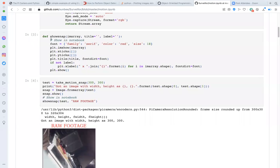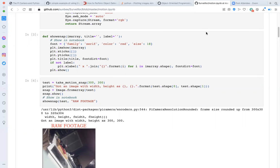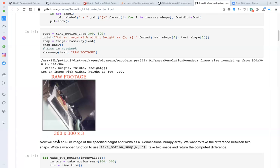The function show_snap accepts an array as an input. This is an array in three dimensions width by height by three. It will plot the image in a manner suitable for viewing in a Jupyter notebook. So, call take_motion_snap with the width and the height 300 by 300, save the result in test and pass test to show_snap. And we see the picture. Note that show_snap has stuck a customizable title above the picture and a default label with the image dimensions underneath.